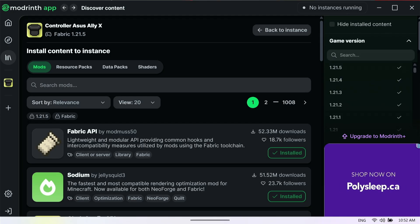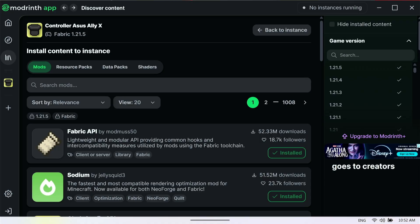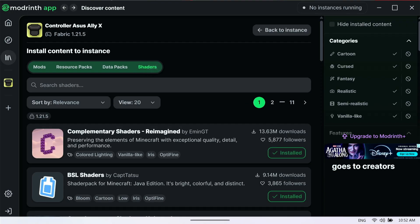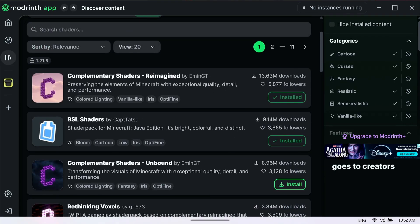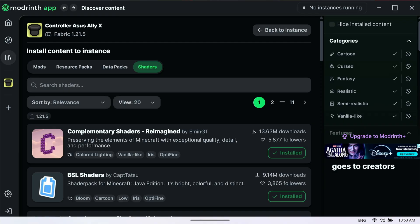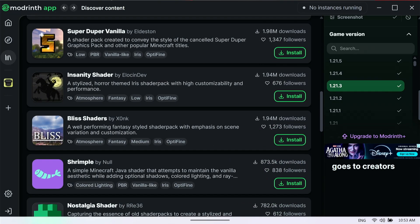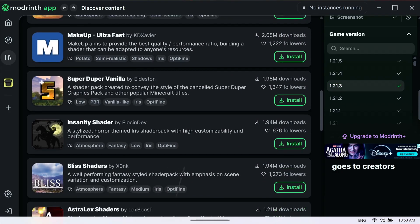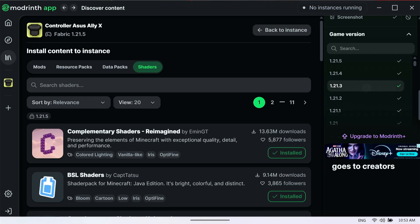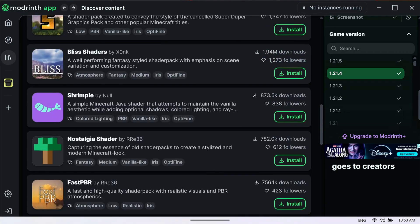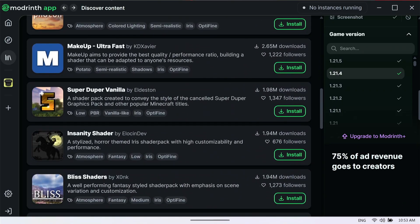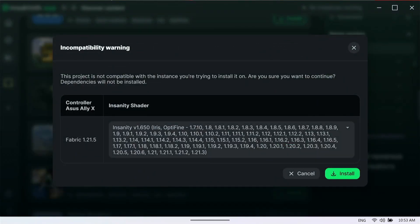Now you can select which versions you want to see. I'll leave it at default because shaders usually work cross-version, and the only reason they wouldn't is some graphics might not display properly. Now I can scroll through and see more shaders. Note that this instance is locked to 1.21.5, but once I select 1.21.3, the Insanity Shader shows up. If I select 1.21.4, Insanity Shader still shows up because we unlocked the filter.